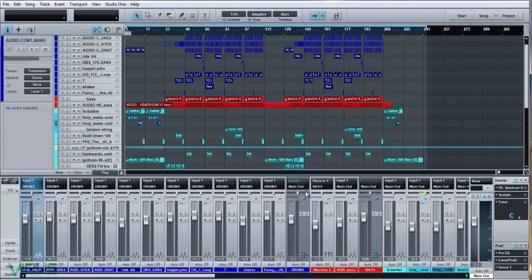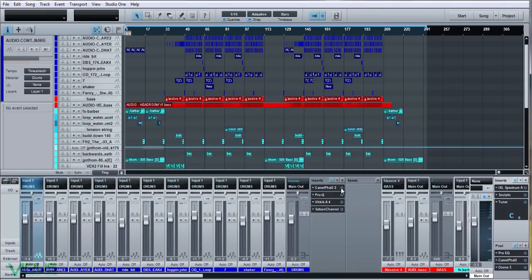On the drum bus I have a few elements, including a CamelFat again — but we'll get into that later.